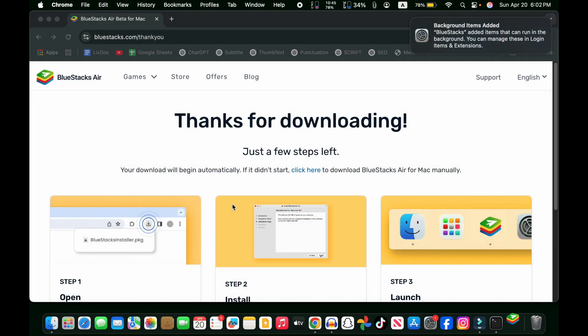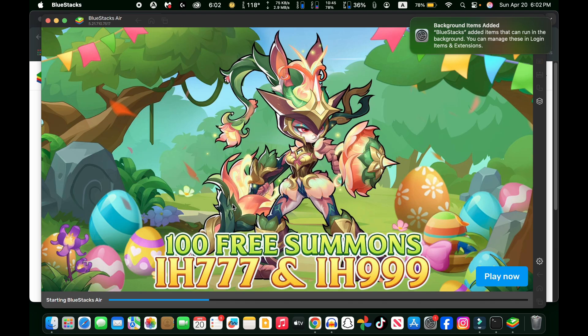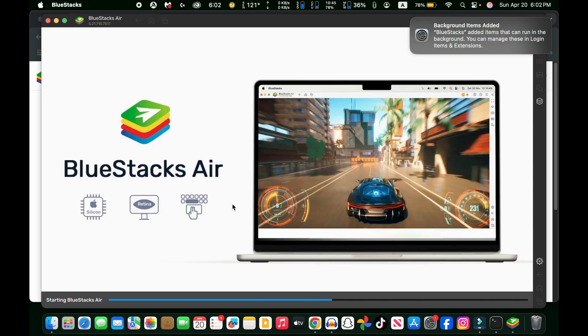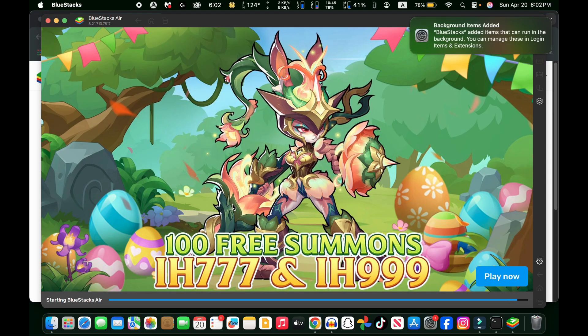If you open this for the first time, you can see a pop-up saying you have downloaded that file from the internet. You have to click on the open button. I already downloaded it before, so it is not showing here.